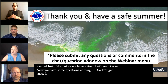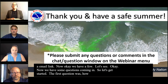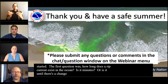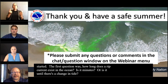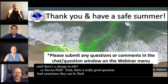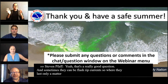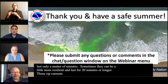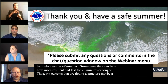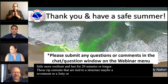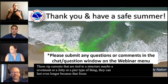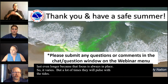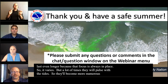The first question is: how long does a rip current exist in the ocean — is it minutes or until there's a change in tide? That's a really good question. Sometimes they could be flash rip currents that last only a matter of minutes; sometimes they can be more resilient and last 20 minutes or longer. Rip currents tied to a structure — like a revetment, jetty, or pier — could last even longer because the focus is always in place. A lot of times they will pulse with the tides, becoming more numerous and stronger especially towards low tide, a few hours either side.